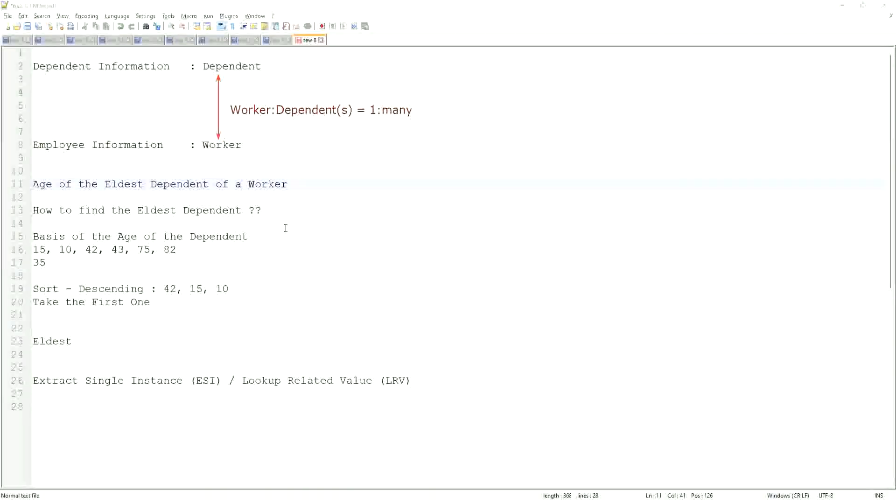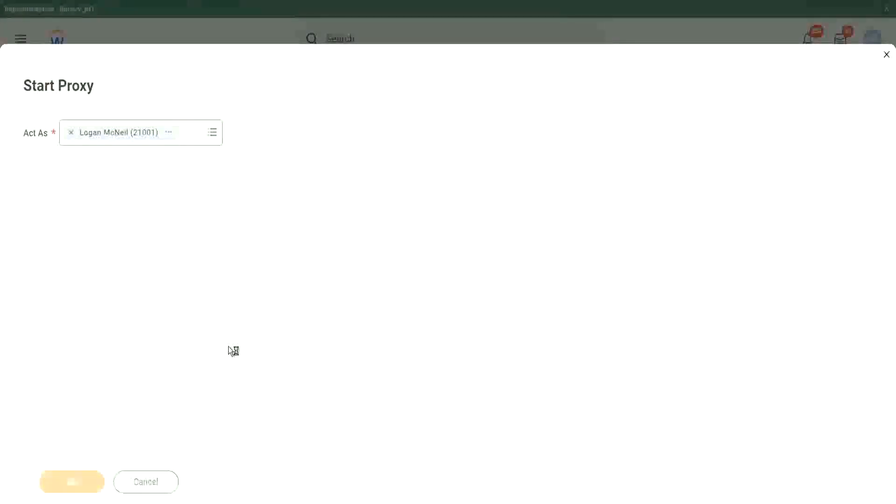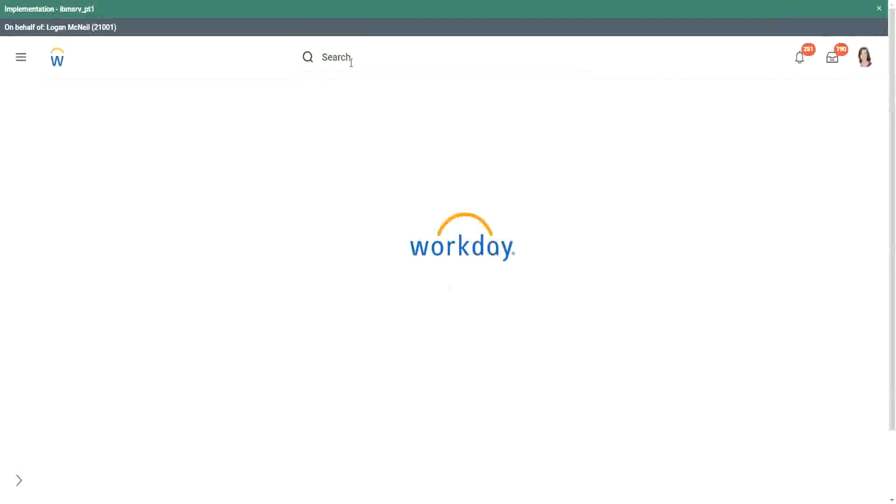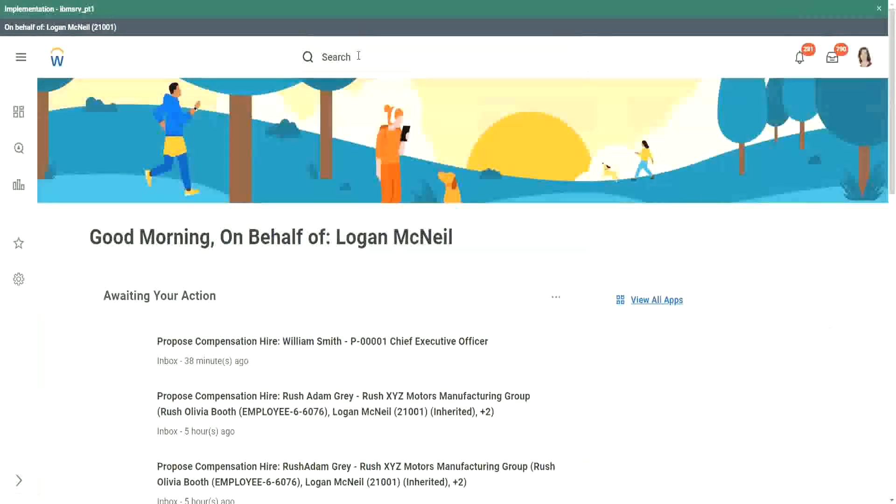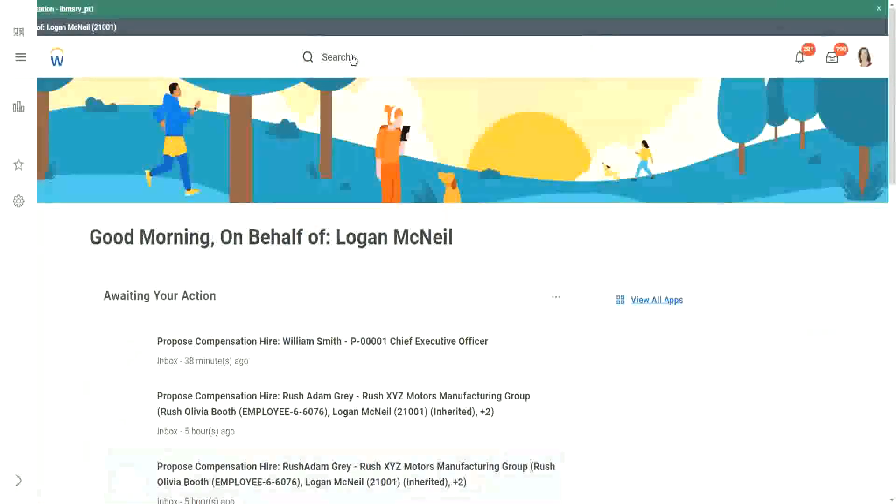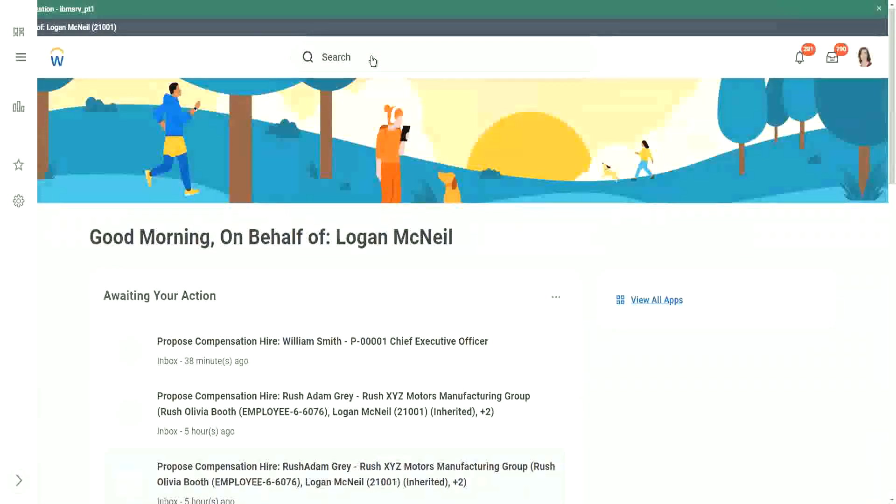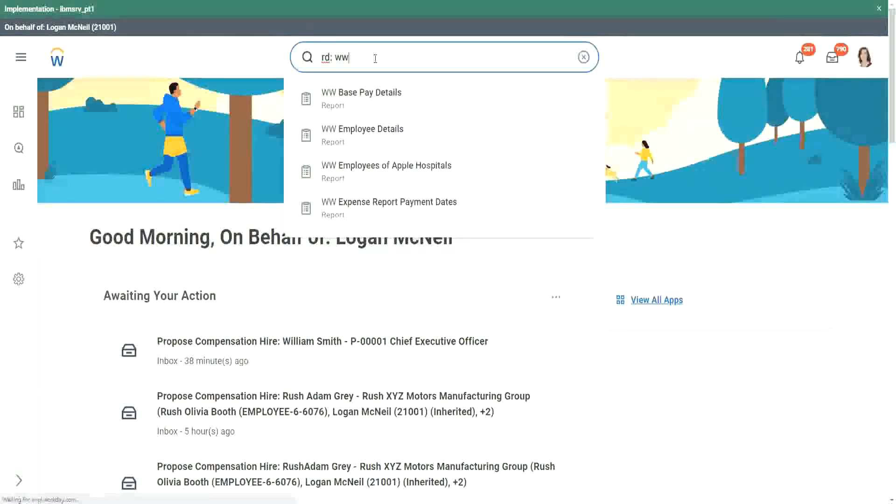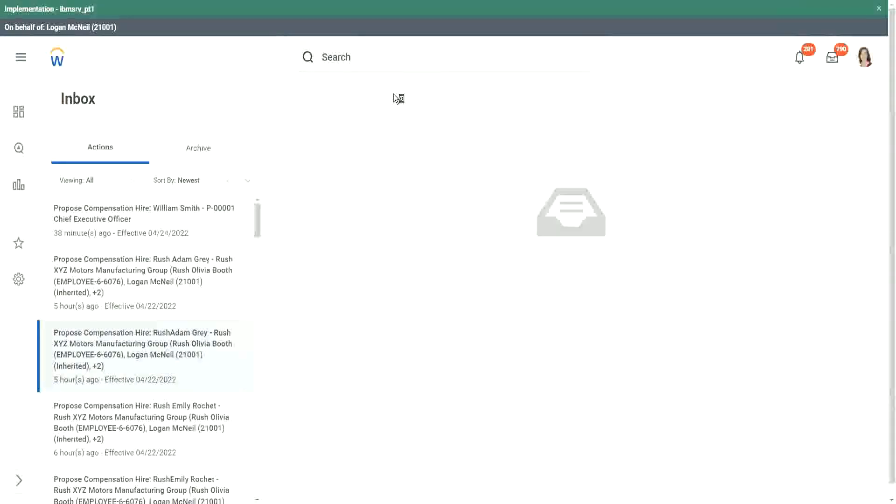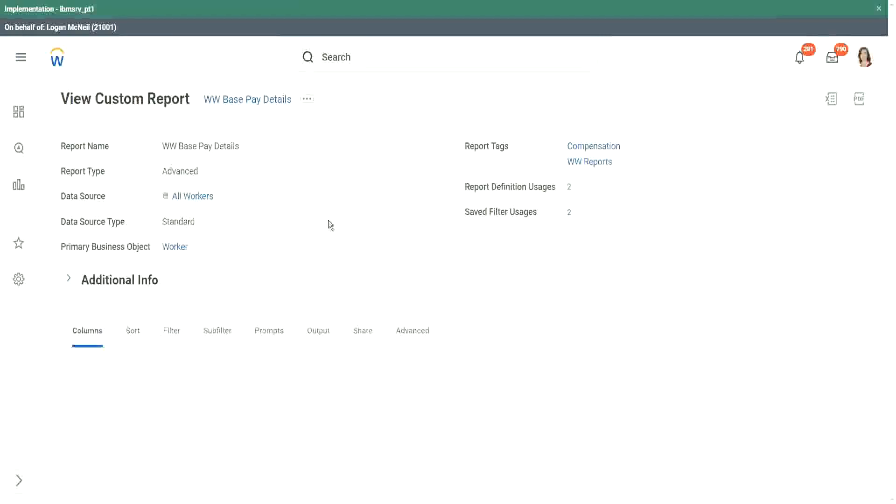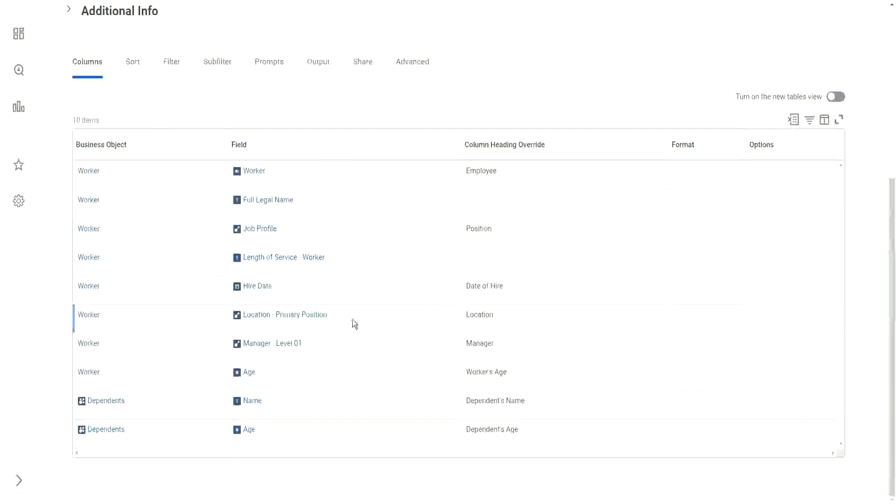So let's see how we create that. Let's remind ourselves about how the data look like. I think we created a report in which we had that dependent information. Let's see what are the reports. Base pay details, was it base pay?